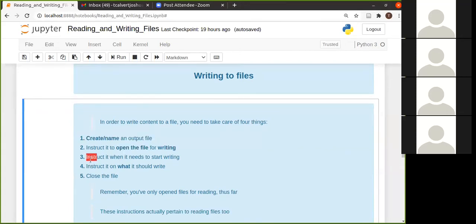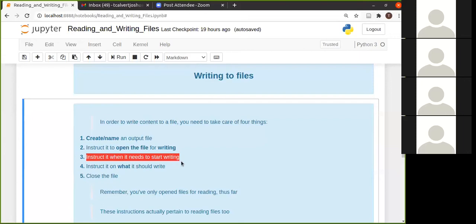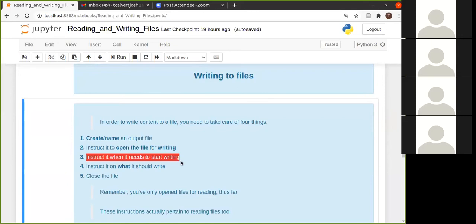You also then need to instruct it when it needs to start writing. And this is actually a very important point. Although in this example, we won't be able to see how important this is, but depending on where you start to say right, you might get completely different information in your file, but we're keeping it simple for this one here.